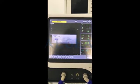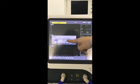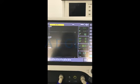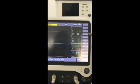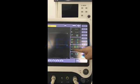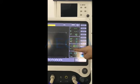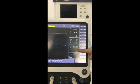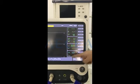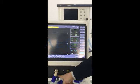Here is the alarming limit setting. We also have the nebulizer function, and we have the ETCO2 module, which can be monitored on the screen directly.